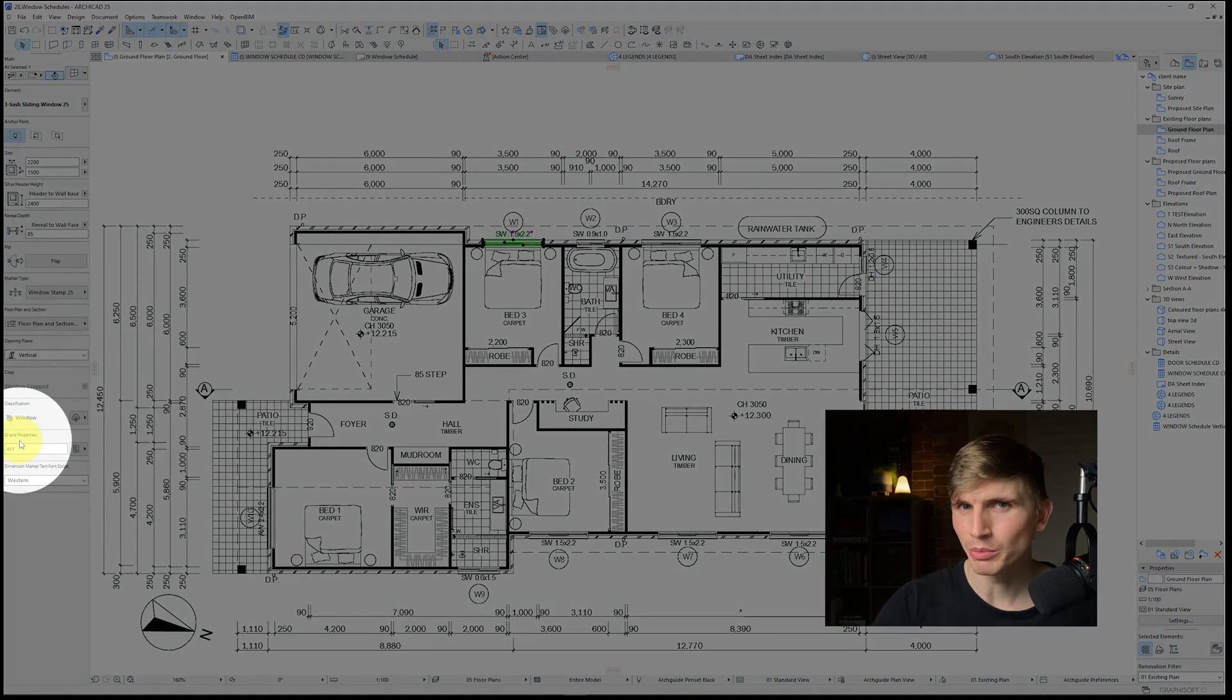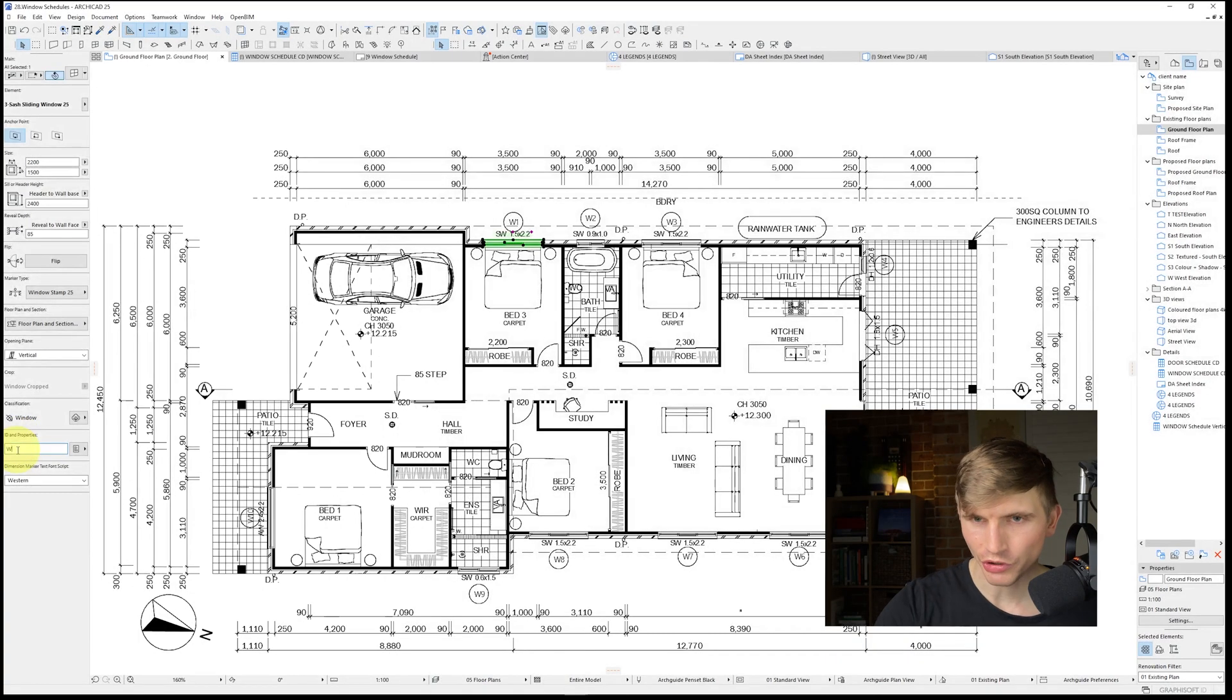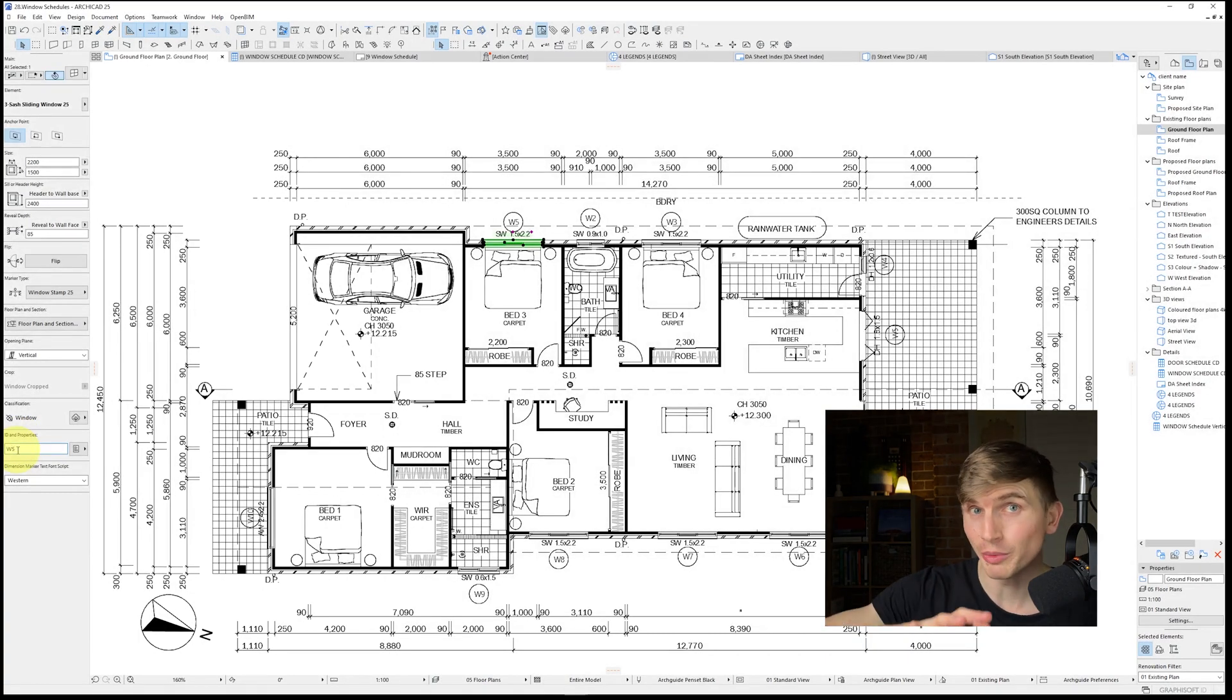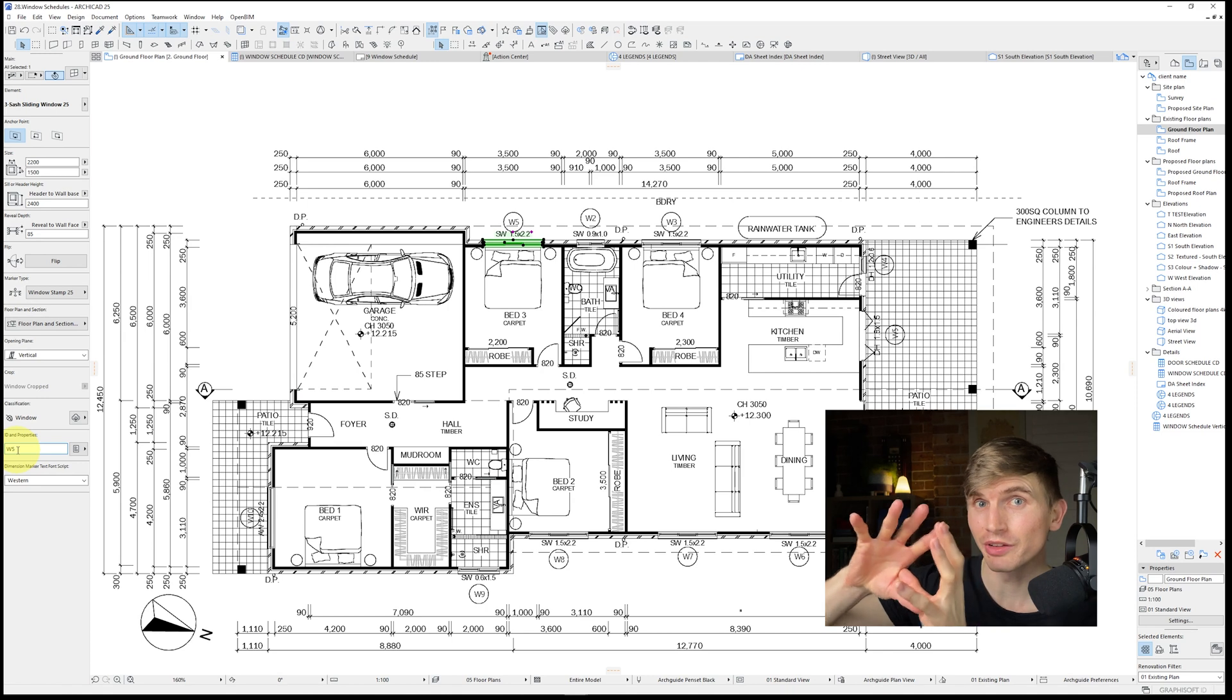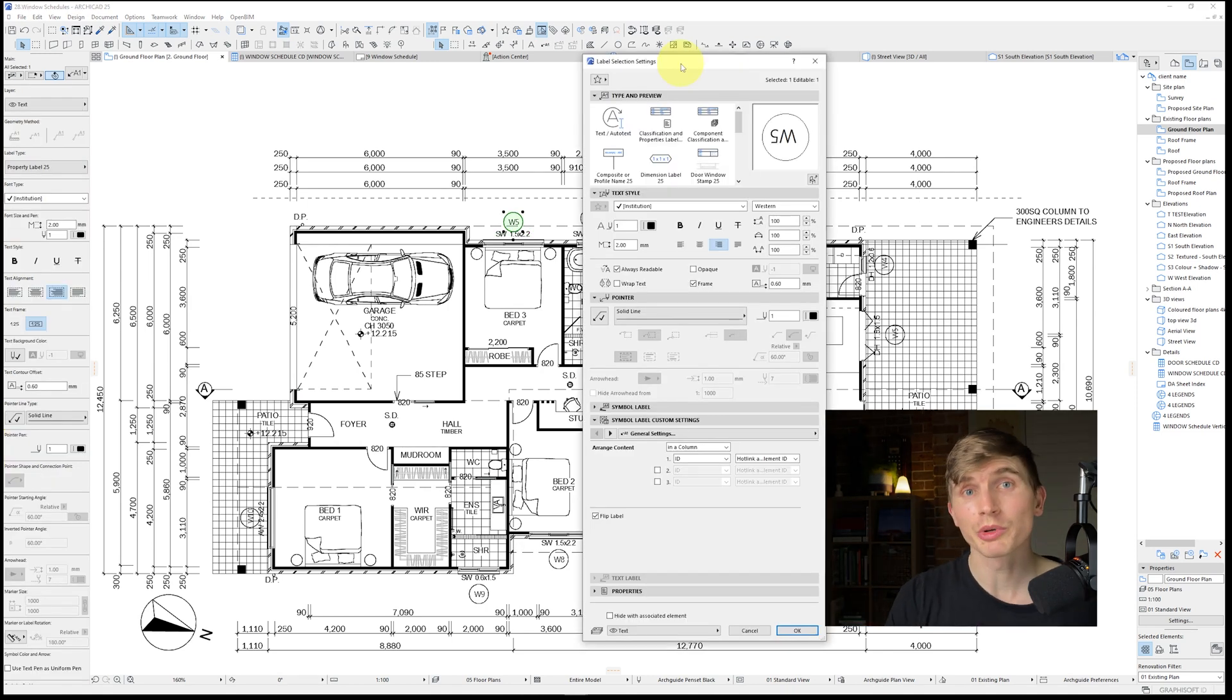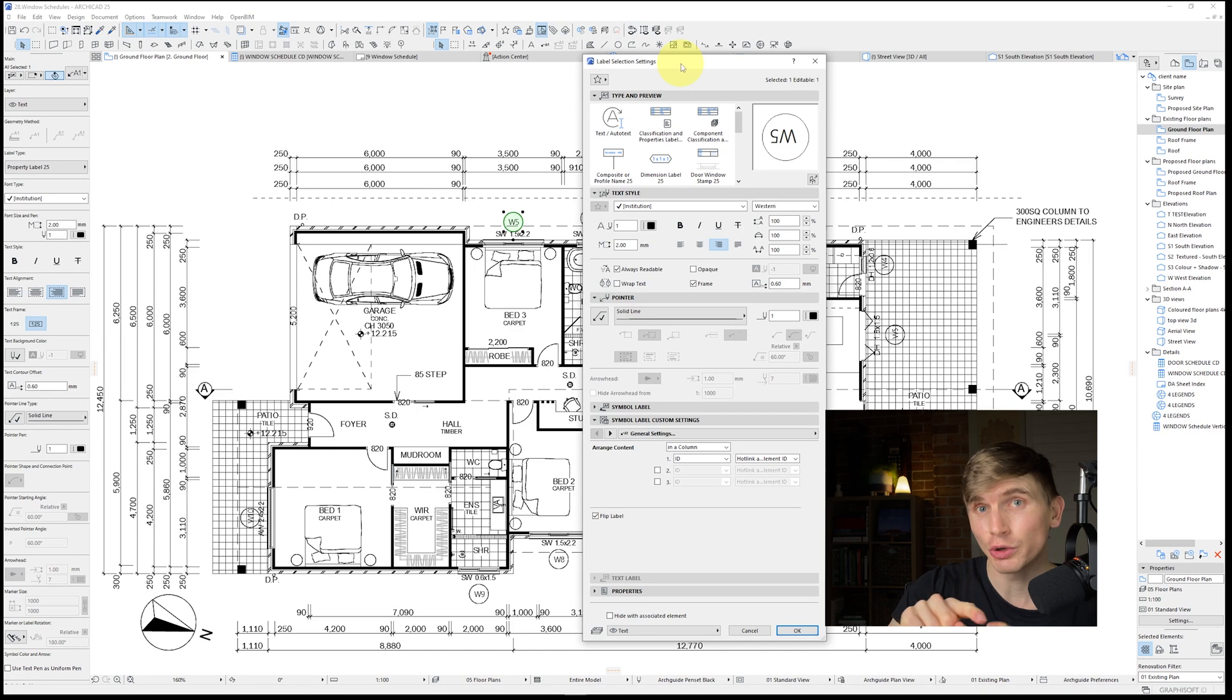Now just in this bottom left hand corner here we've got ID and properties. If we change this ID at the moment and we say go to 5, we'll see that it automatically updates the label that I've got associated with it. This is because the label has been set up to automatically pick up the ID and show it within the center of the circle.